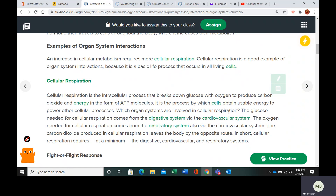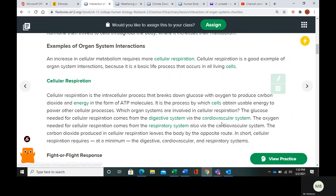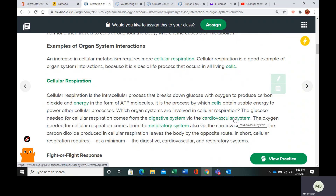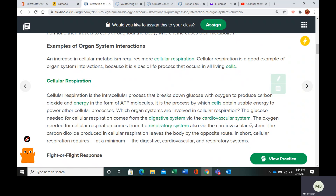The organ systems involved in cellular respiration are the digestive system, obviously because we eat; the cardiovascular system, which pumps blood to bring glucose and energy to the rest of the body; and the respiratory system, which brings in oxygen and also removes carbon dioxide. The cardiovascular system works together with the respiratory system because it transports things throughout the body. So the minimum systems involved are the digestive, cardiovascular, and respiratory systems.